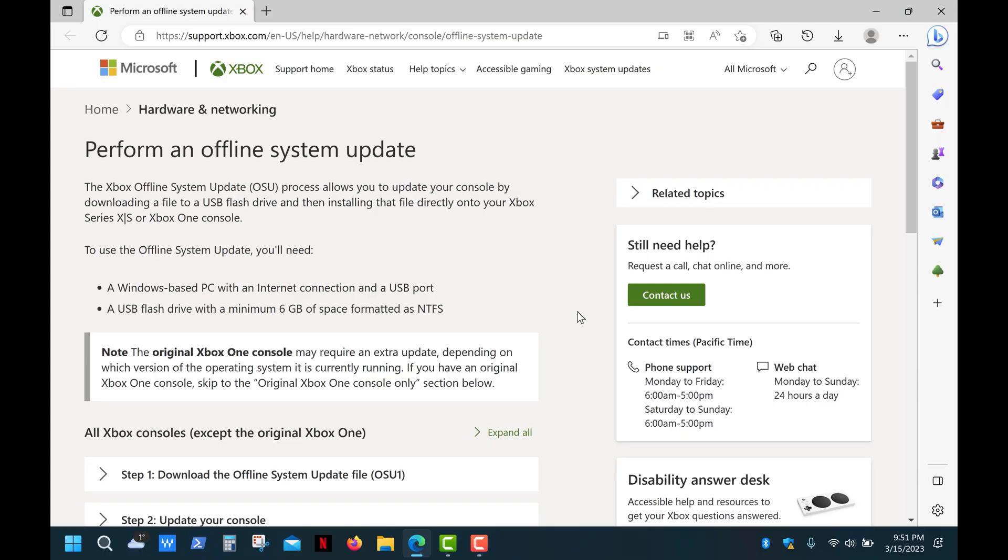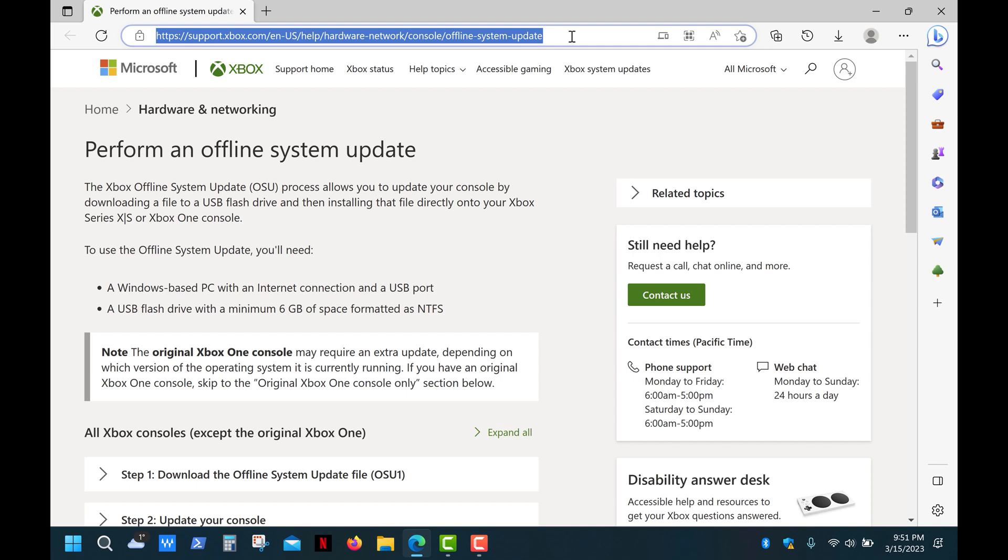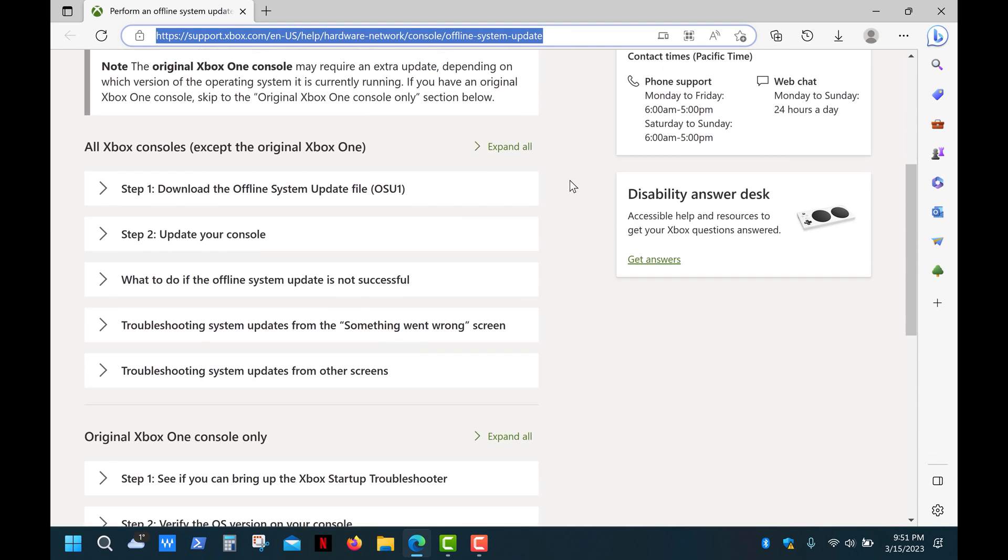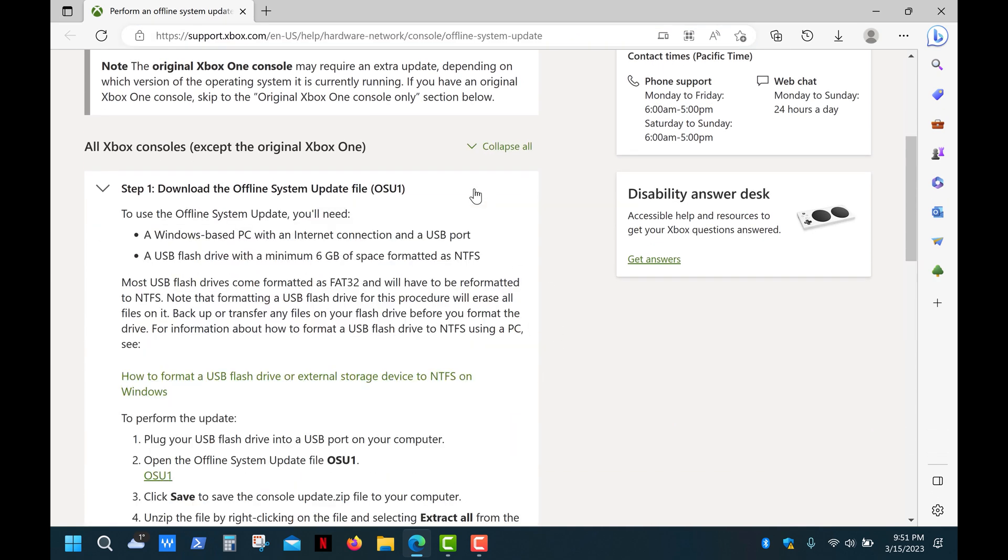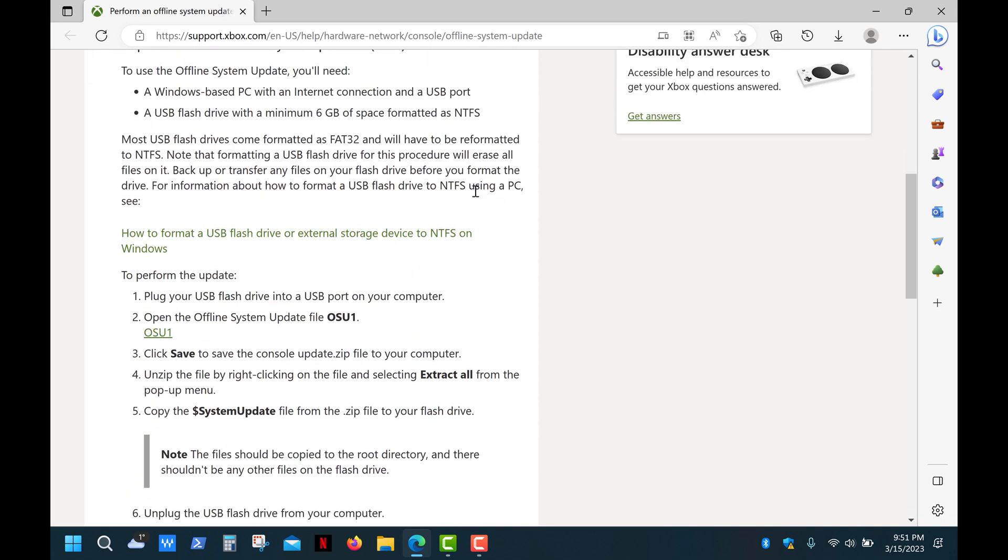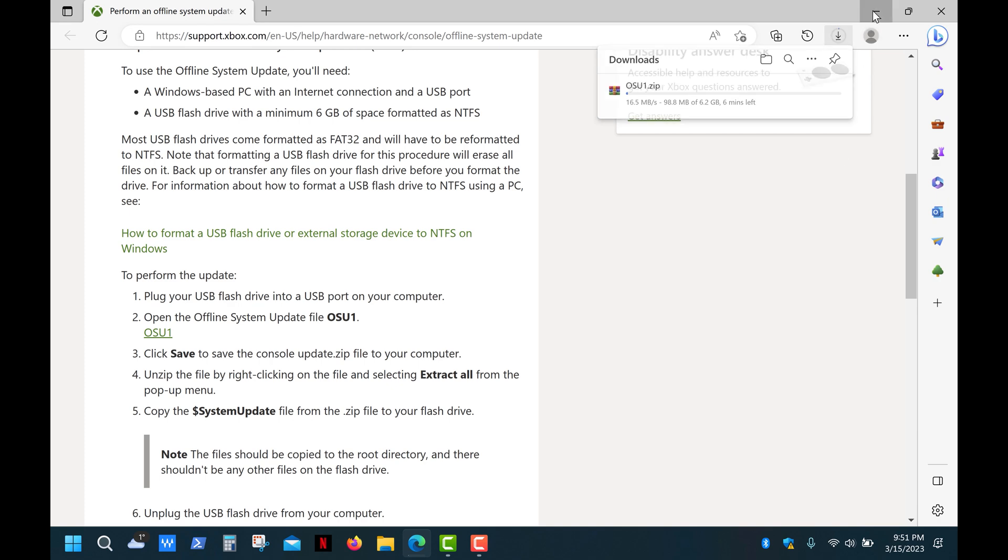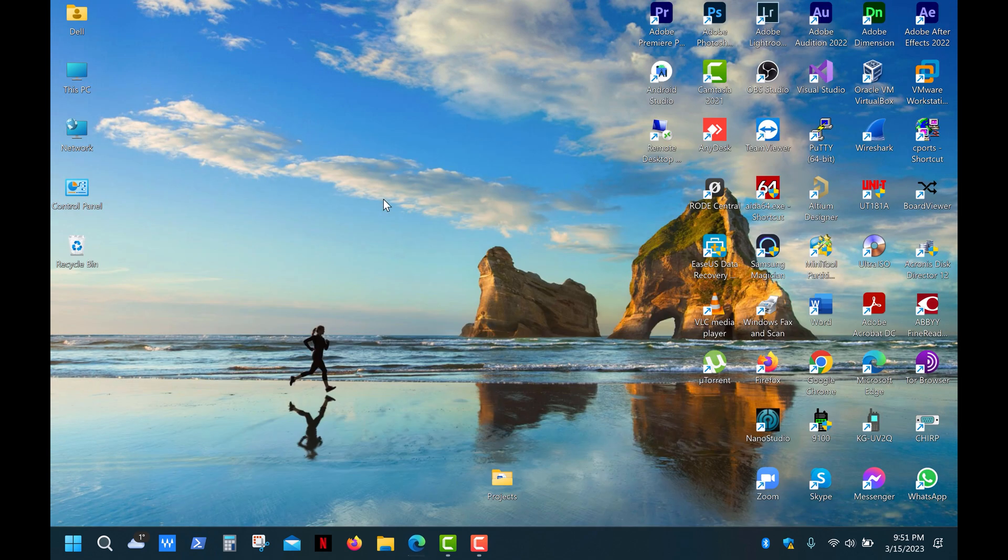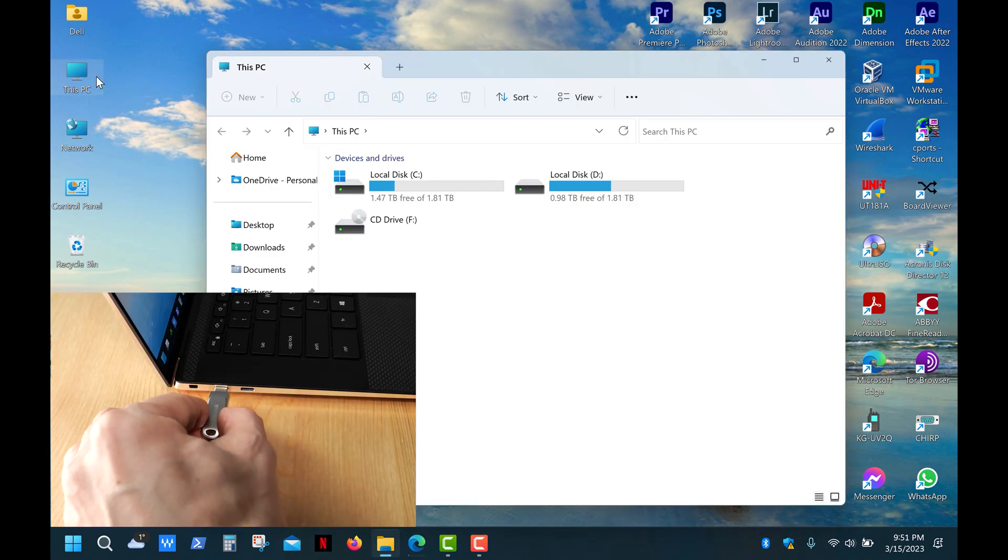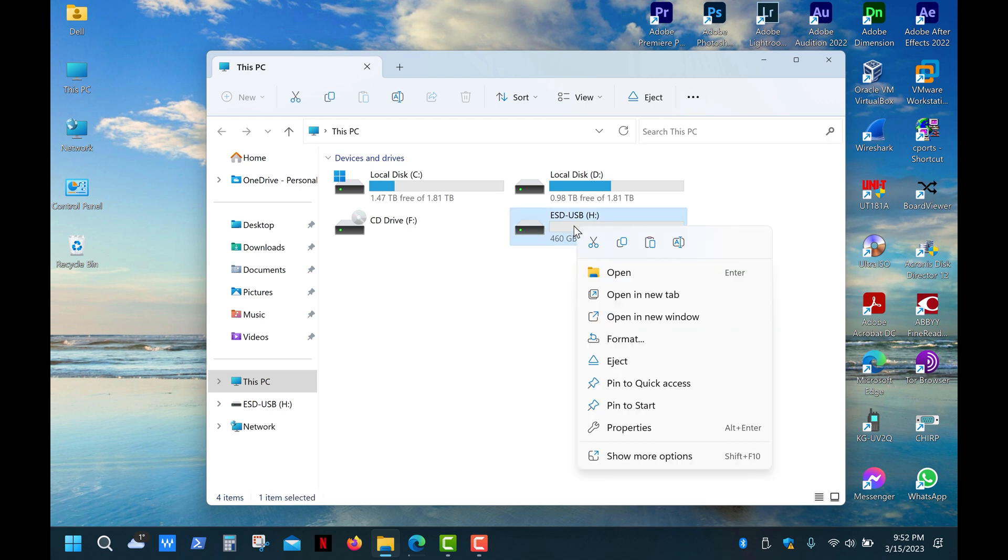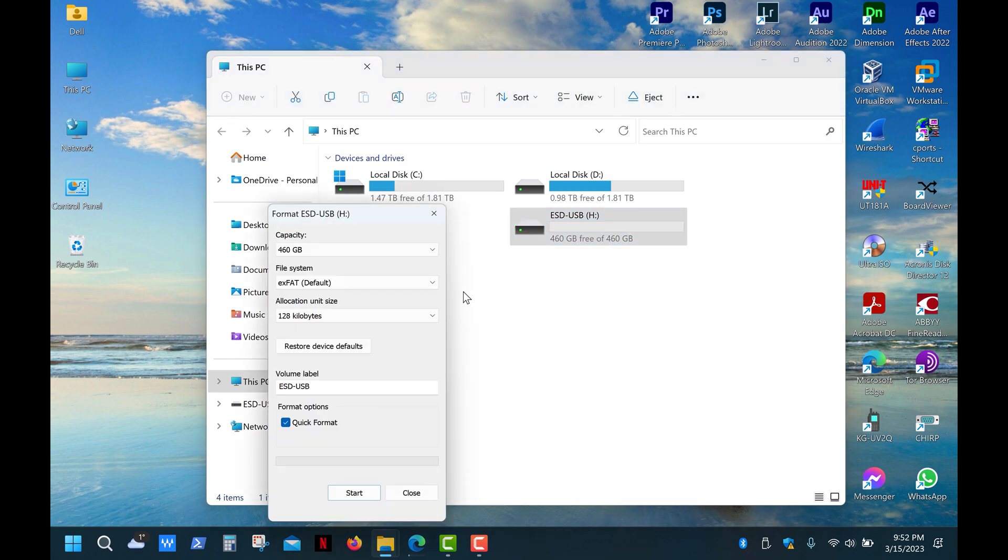First we need to download offline system updates. Open the Xbox support page, the link in the description, and simply follow these instructions. First of all we need to download OSU1 update, it's a 6 gigabyte file, and as I said before you'll need a flash drive that's at least 8 gigs and you need to format the drive into NTFS file system.